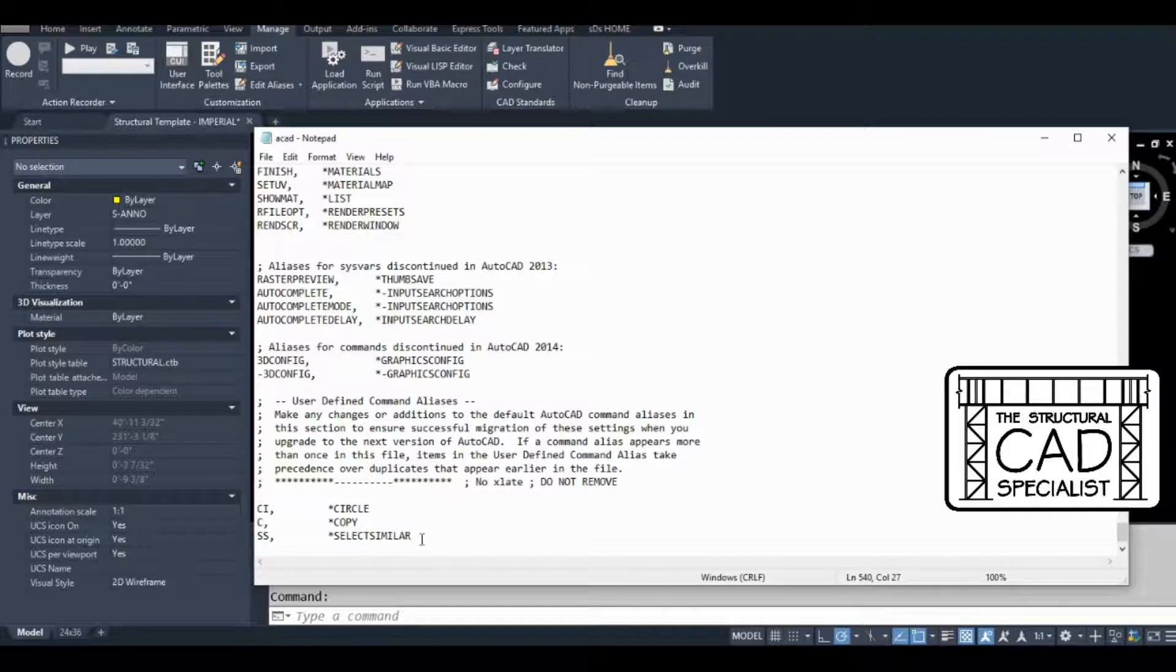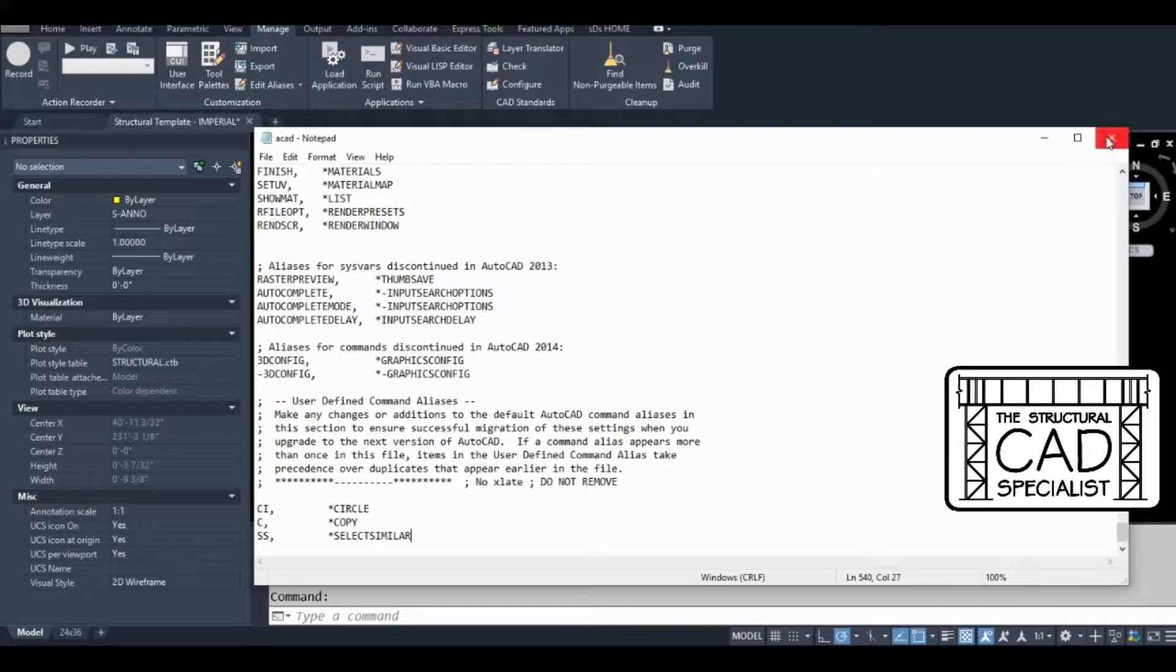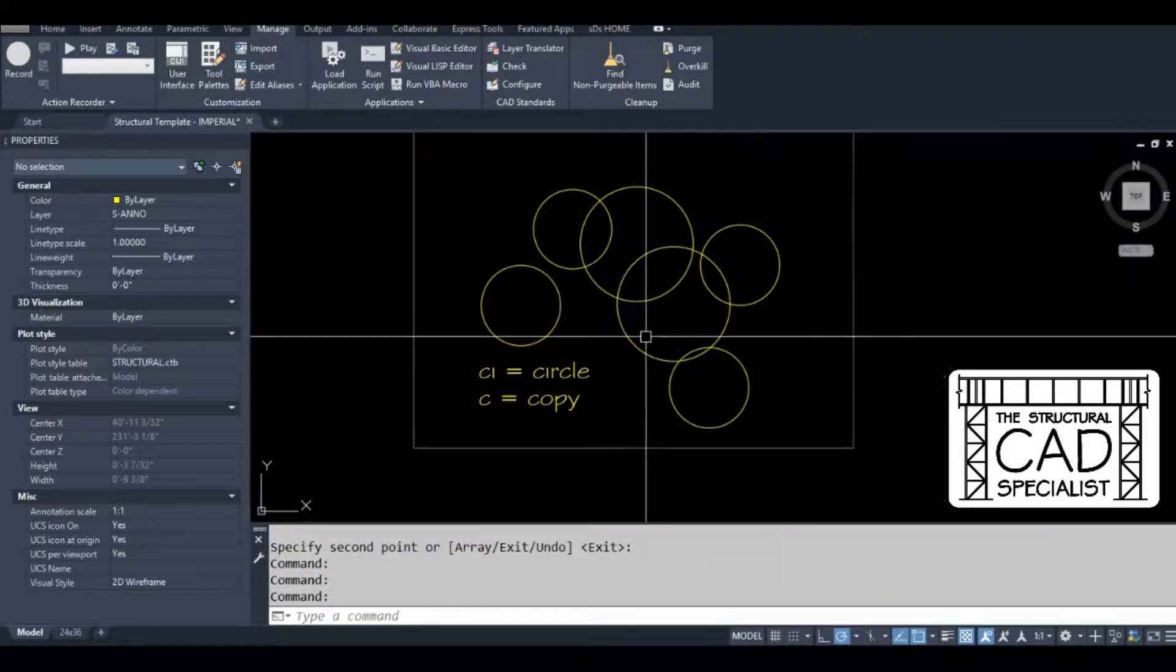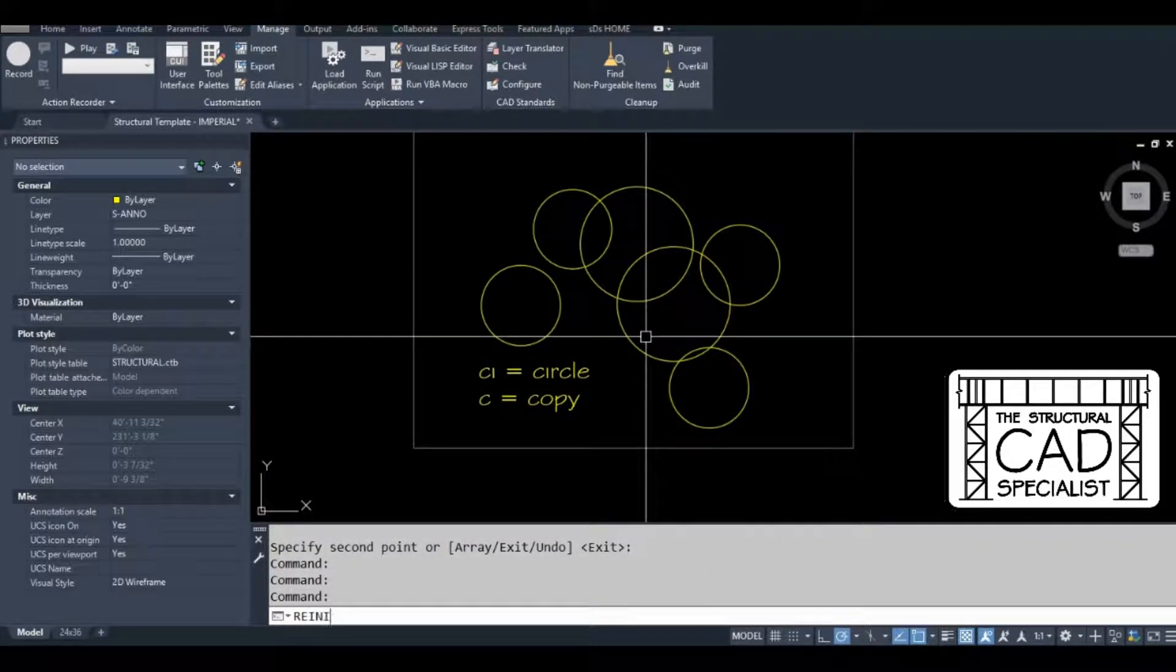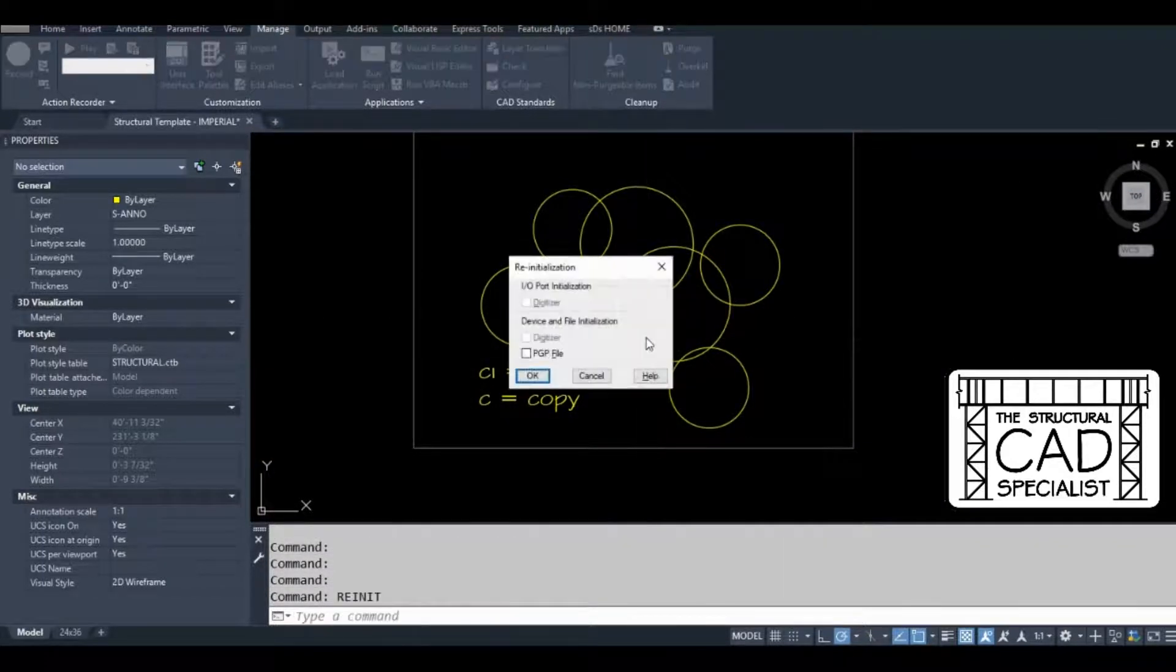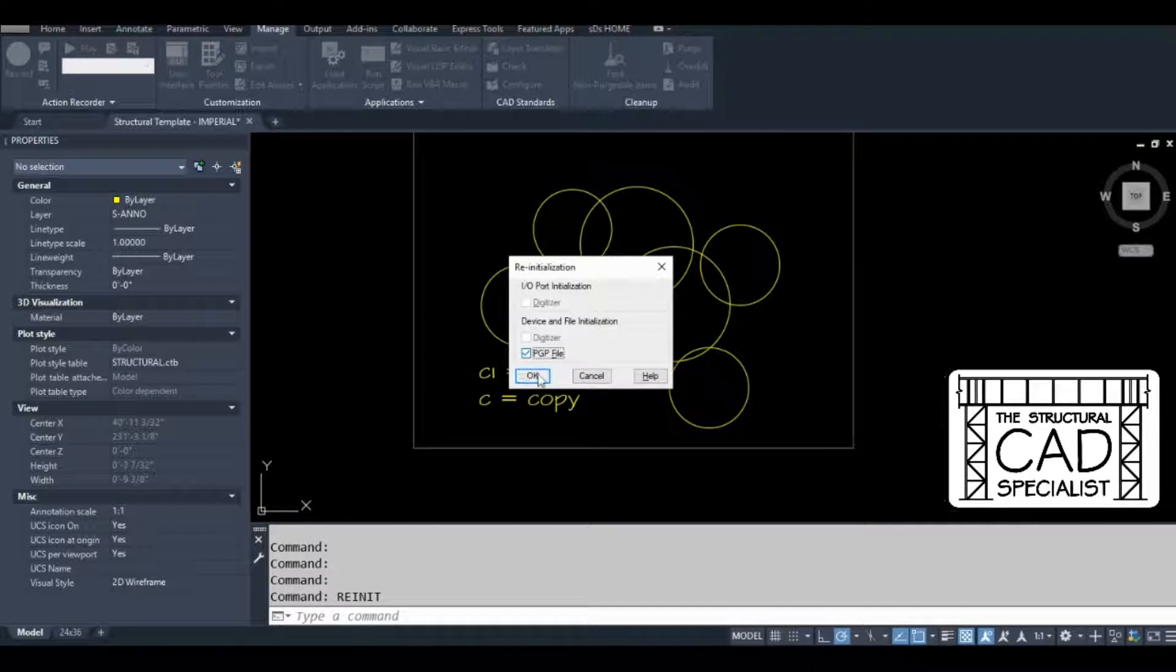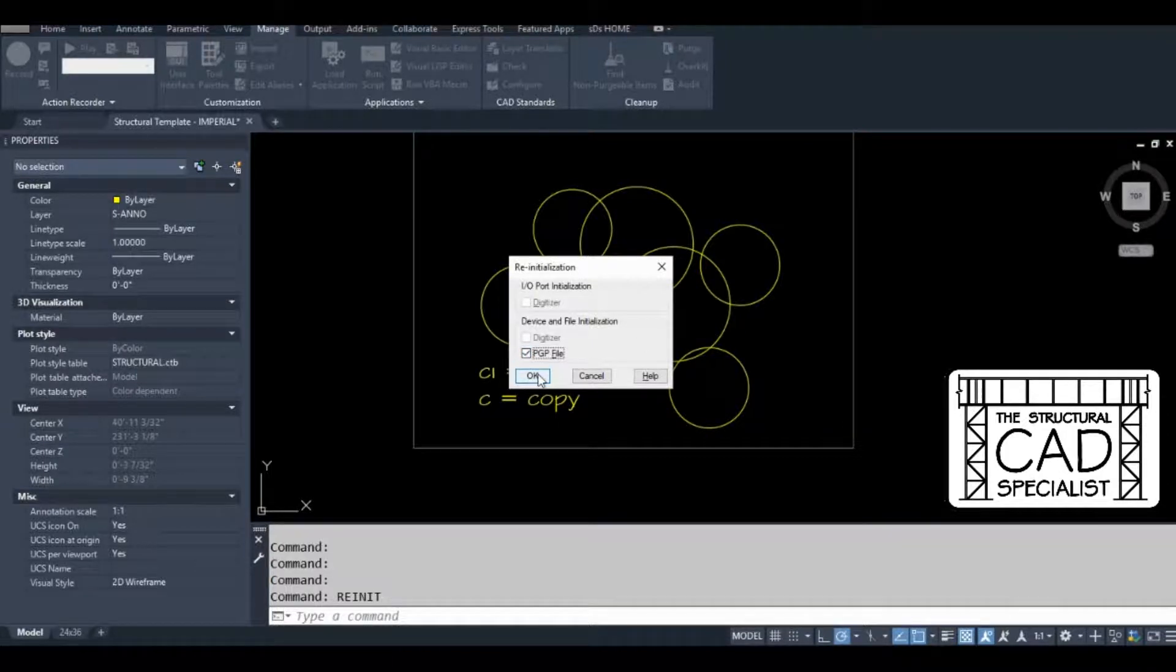Save the file. Close it and type re-init. This is so I don't have to close and open AutoCAD or the active drawing.